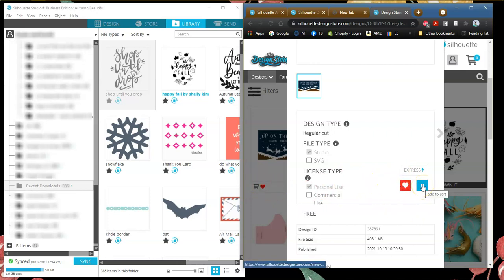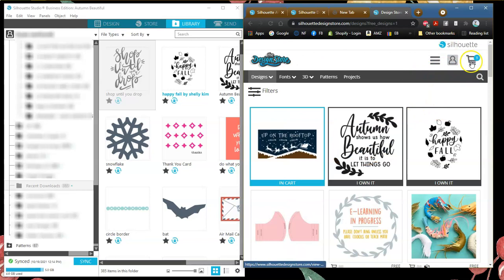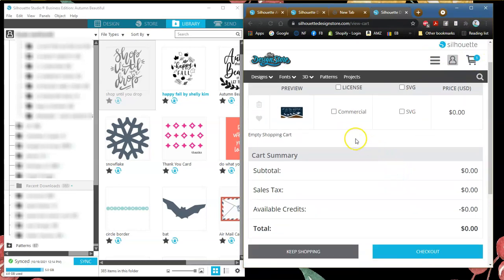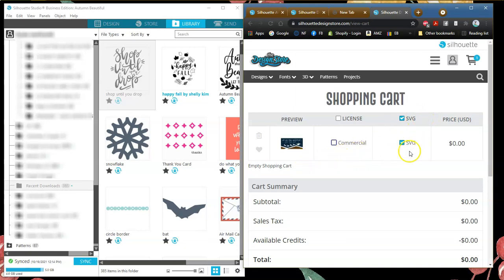You can place it into your cart or you can do an Express Download. The first thing we're going to do is place this one in our cart. Here it is in my cart — I go up to the right-hand side and click on my cart, and here is my design. It looks like both the SVG and the commercial files show as free, but the commercial license is actually $1.49. If you'd like the commercial license you can pay for it at checkout. Right now we're just going to get the free Studio 3 file, so I'm going to uncheck the SVG.